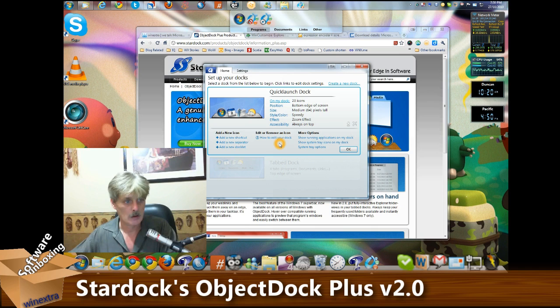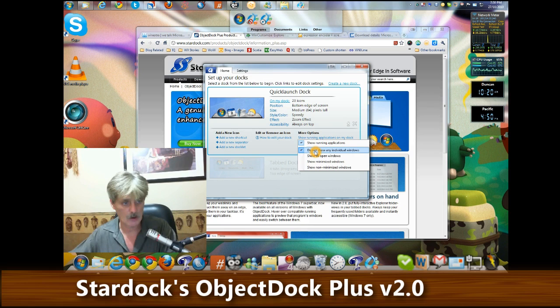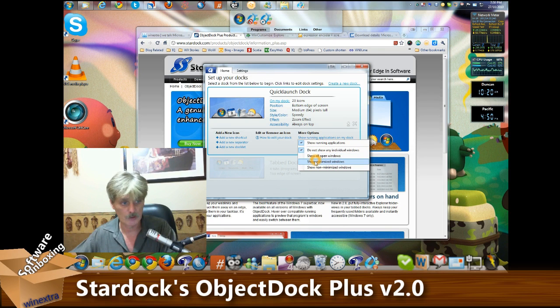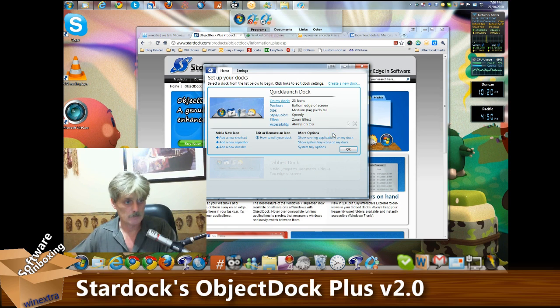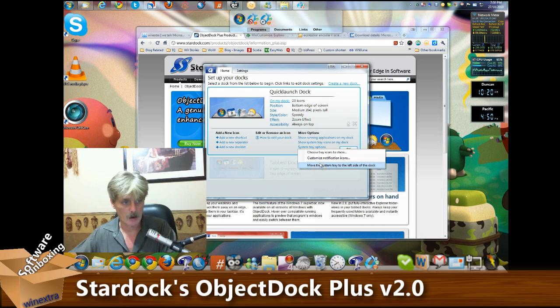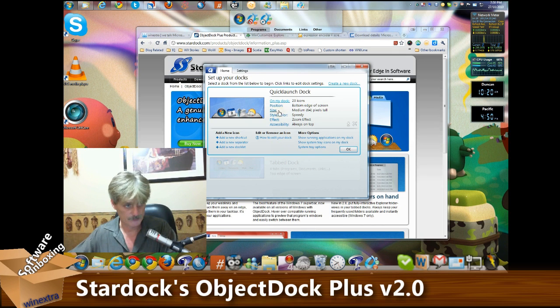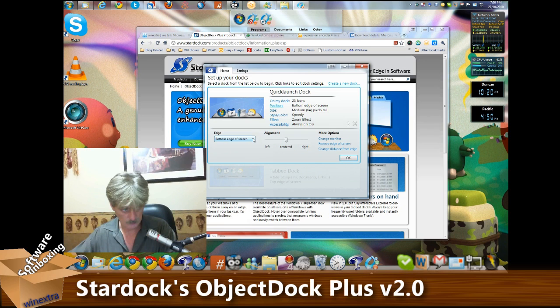You can indicate whether you want to show running applications, show all open windows, show minimized windows, and so on. Again, we have the system tray options and position.